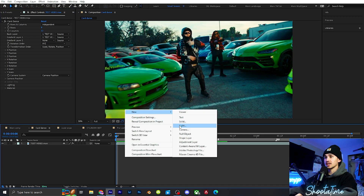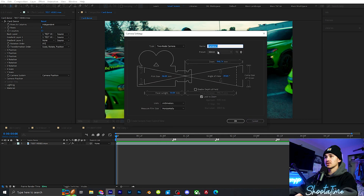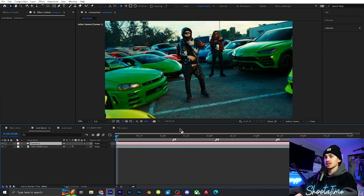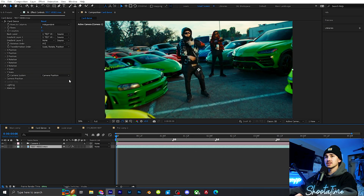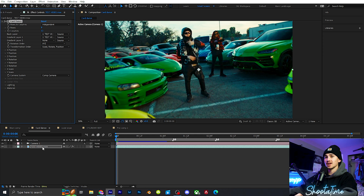We're going to go up to Gradient Layer One and change that to our video. We actually need to make a camera, so we're going to right click, click new camera, and make sure it is on 50 millimeter, then click okay. Now go back to our layer, go down to Camera System, and put this to Comp Camera so it just connects this camera to the video.